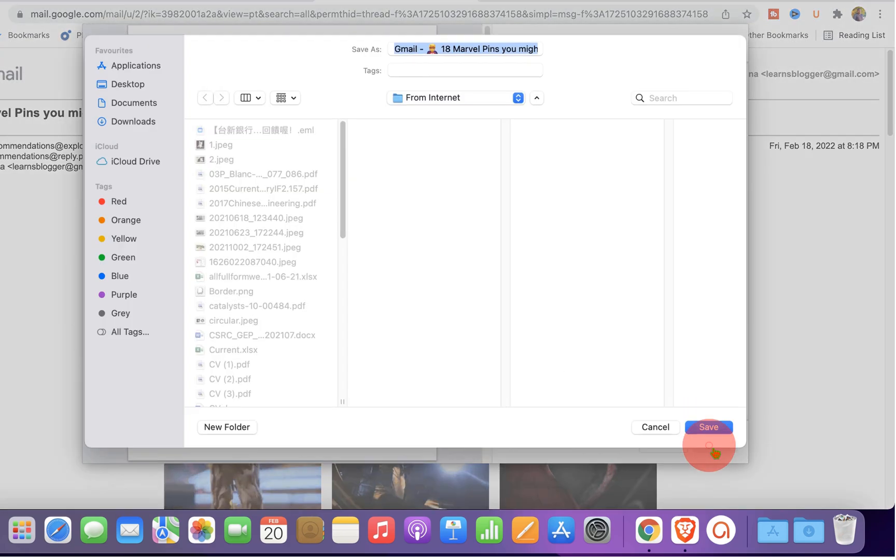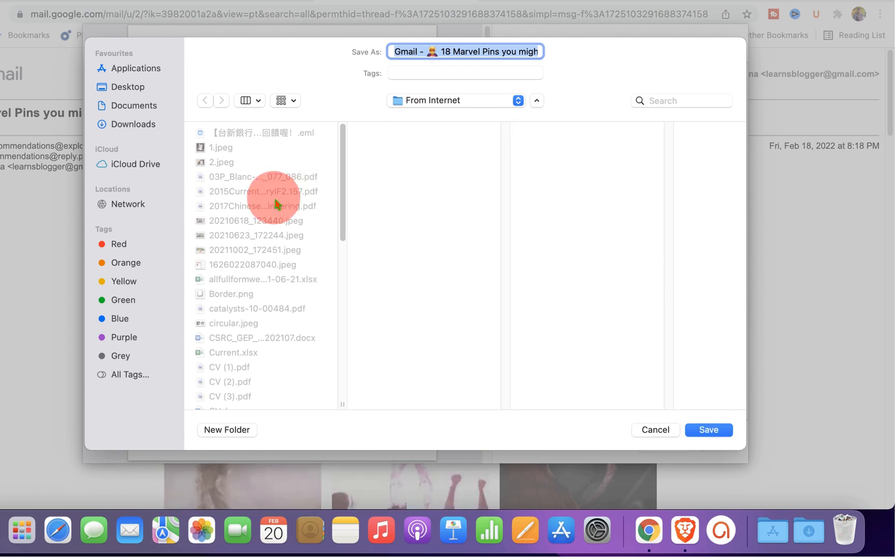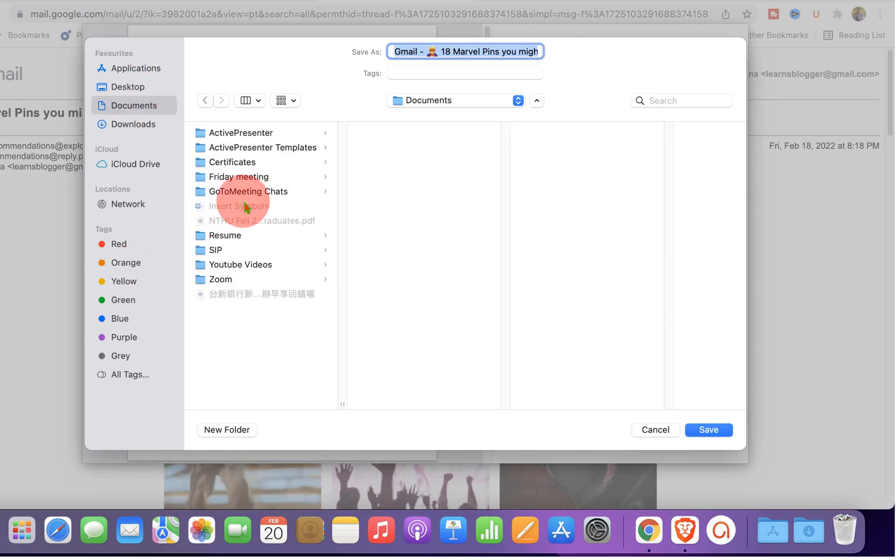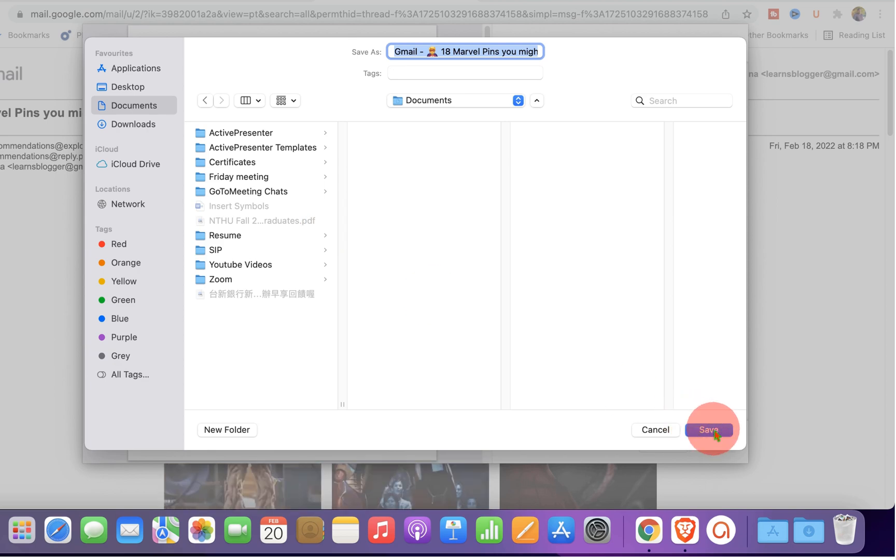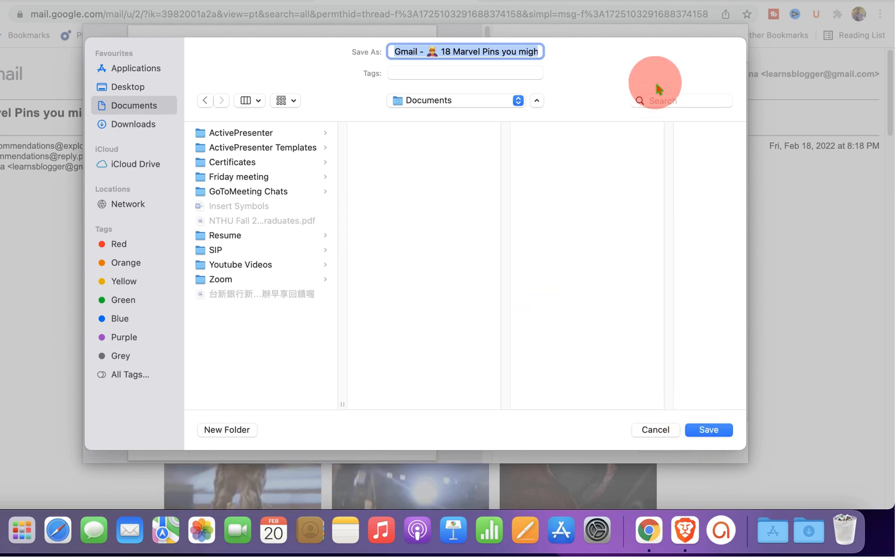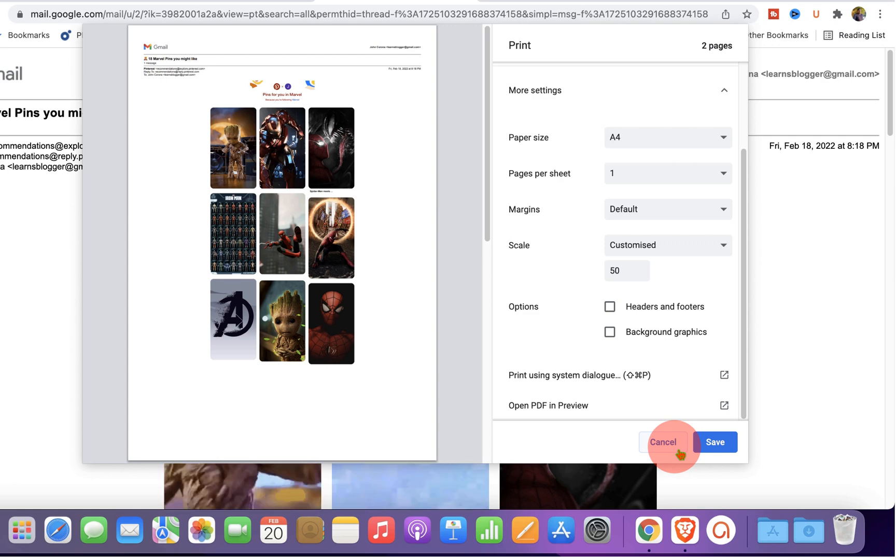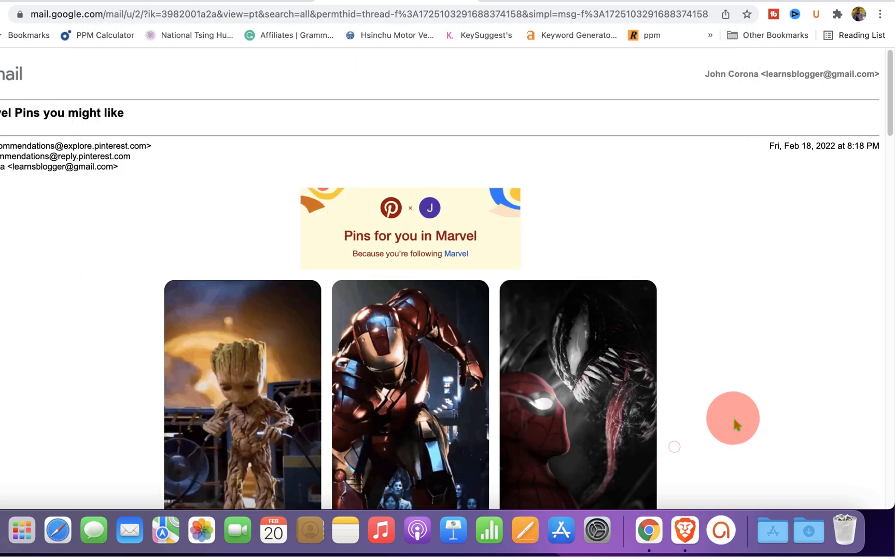Once done, just click on save and under the appropriate destination, just select the destination and click on save to save the email as PDF in MacBook Pro or MacBook Air.